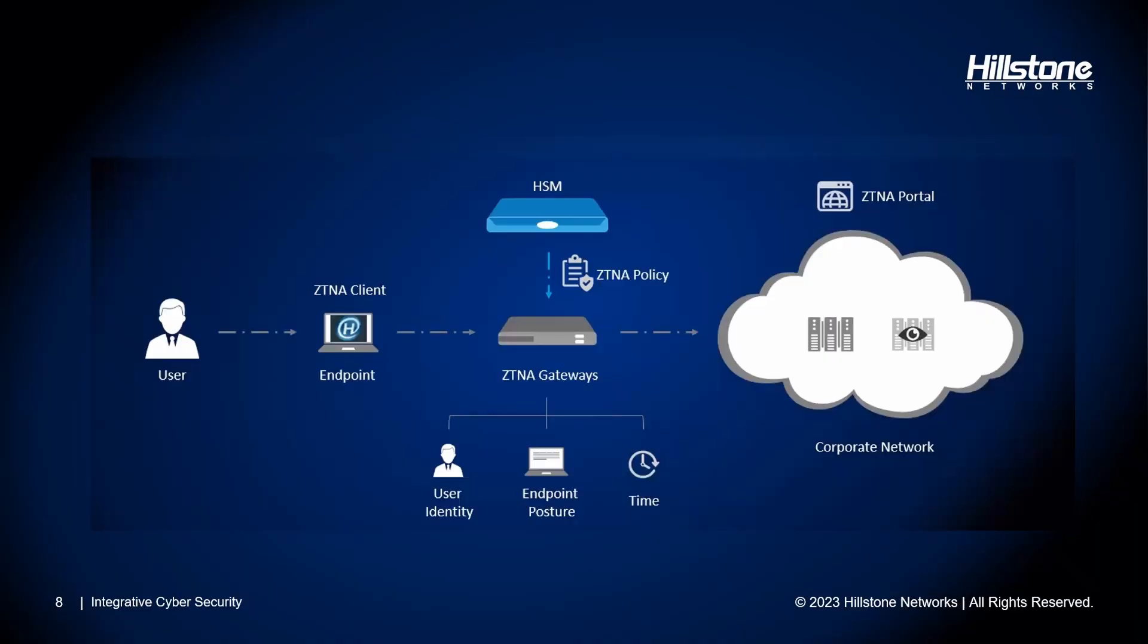Welcome. This video will demonstrate centrally managing and deploying ZTNA policy packages using the Hillstone Security Management Platform.